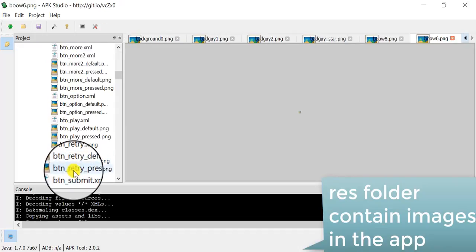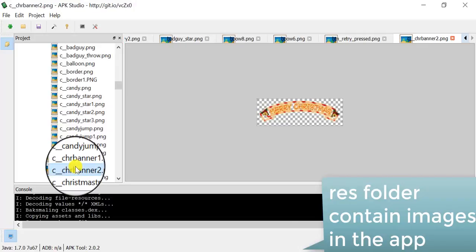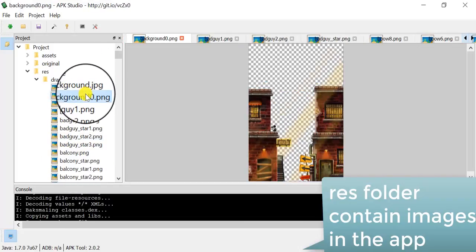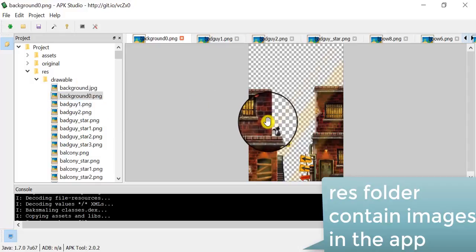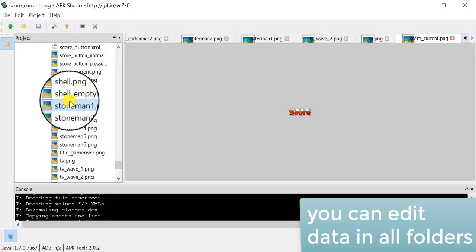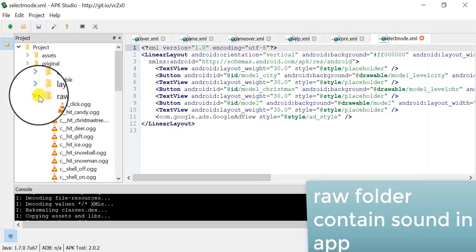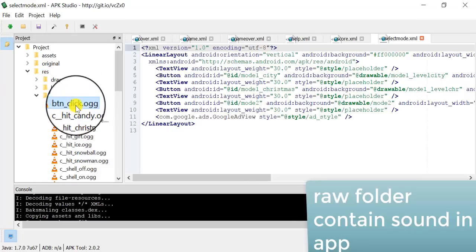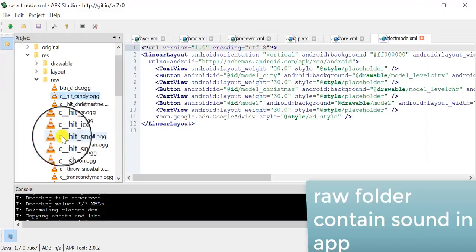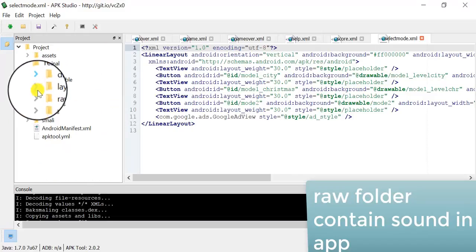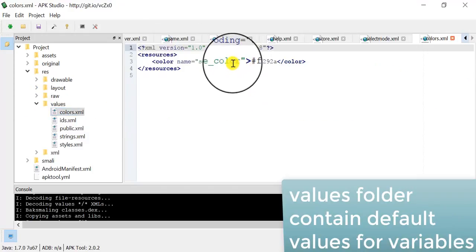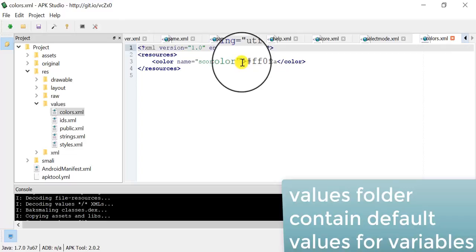These folders contain data in the Android app, so if you edit this data you also edit the Android app. I will explain each folder one by one. The first folder is Resources — it contains all the images inside our Android app. The second folder is Raw — this folder contains music and sound effects in our Android app, and you can replace these sound effects.